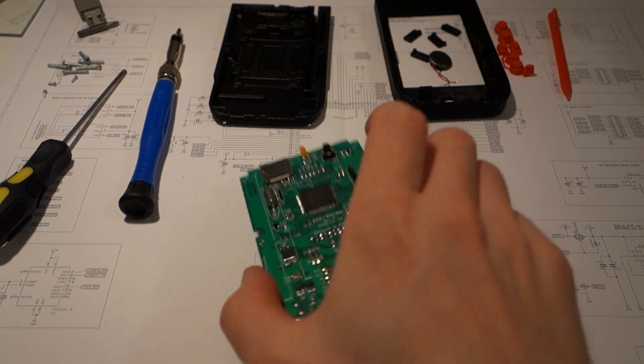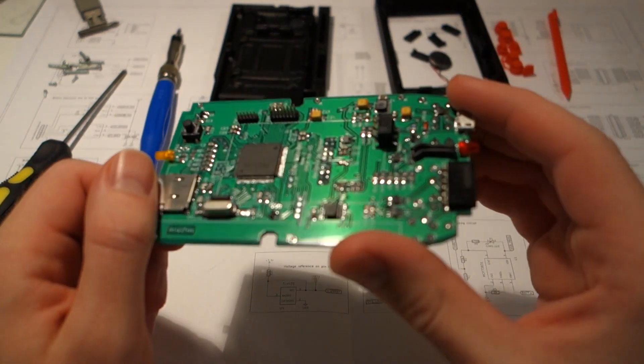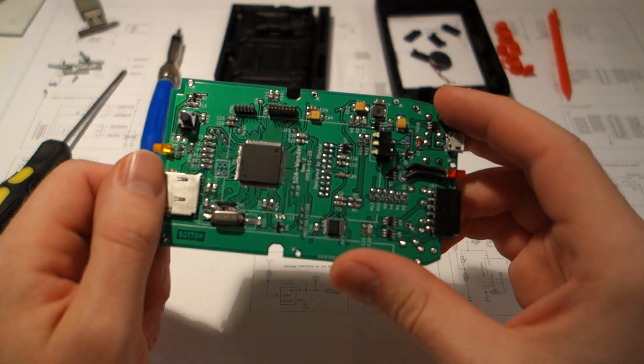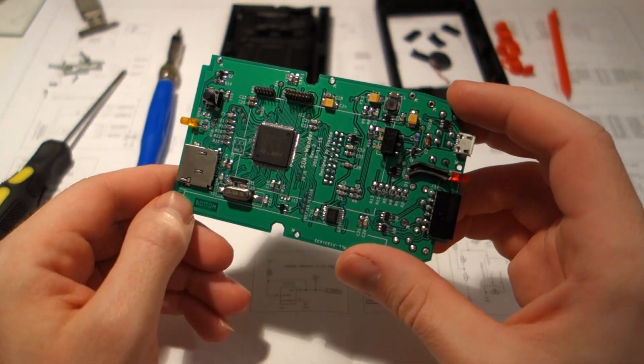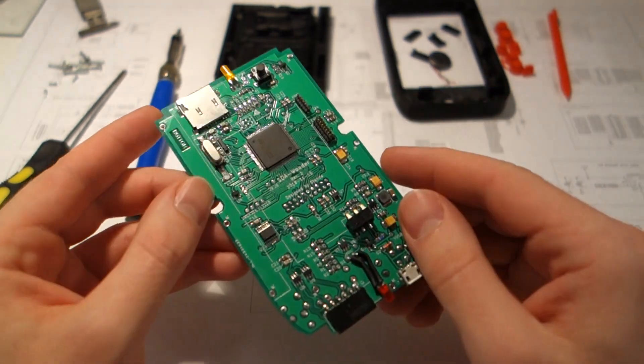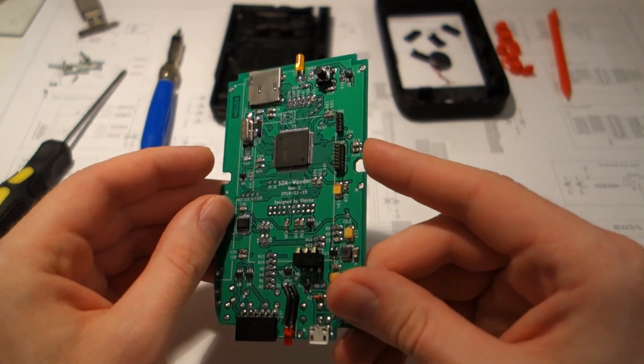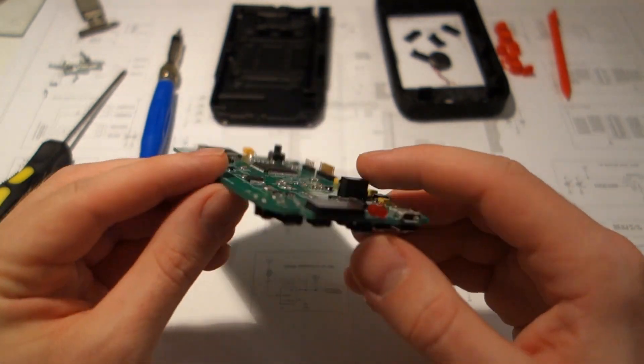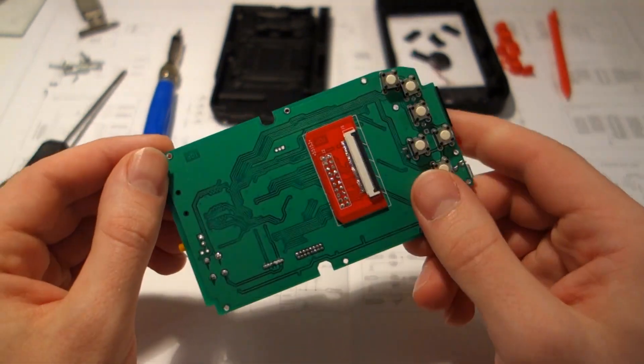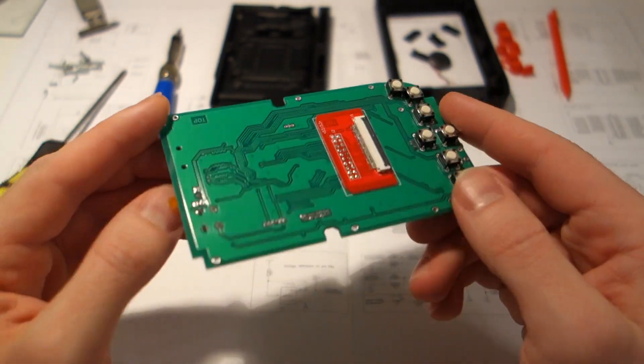Hi, in a previous video we ended up with a finished board. Now we will assemble the whole PDA.